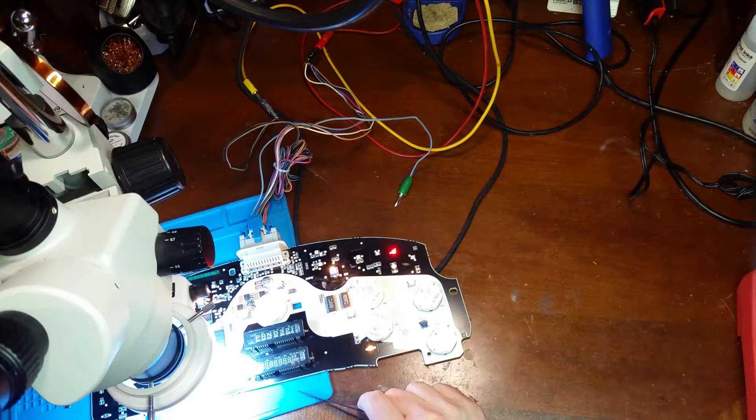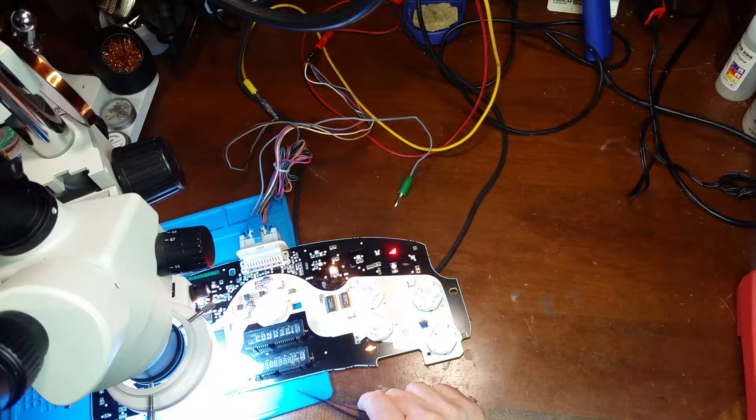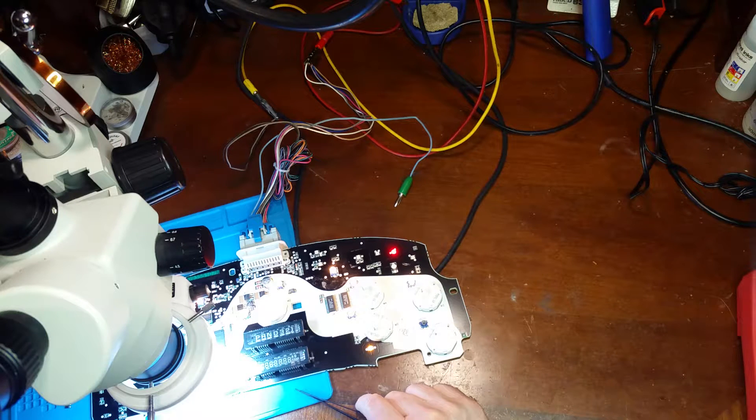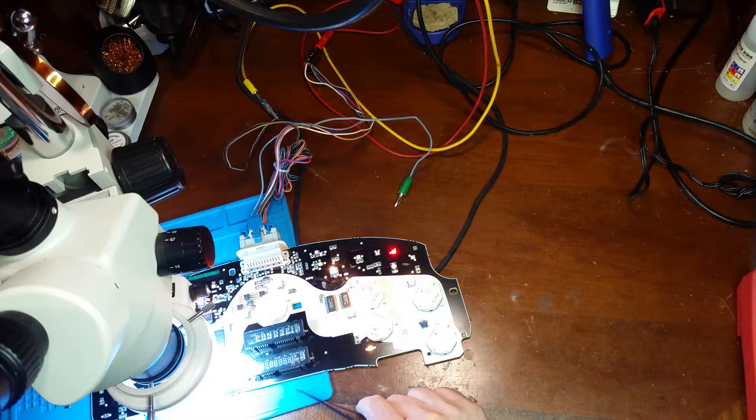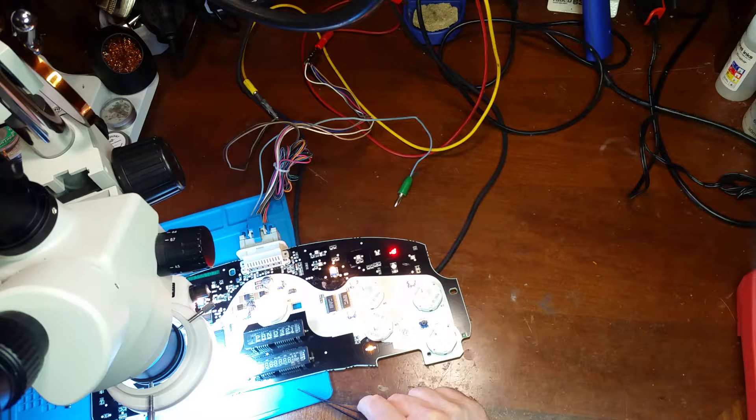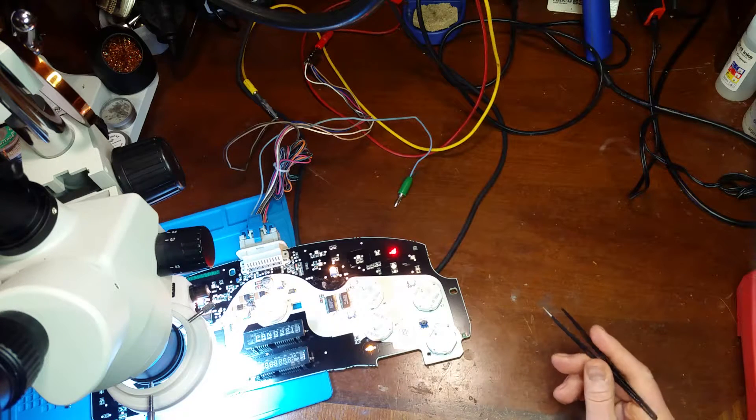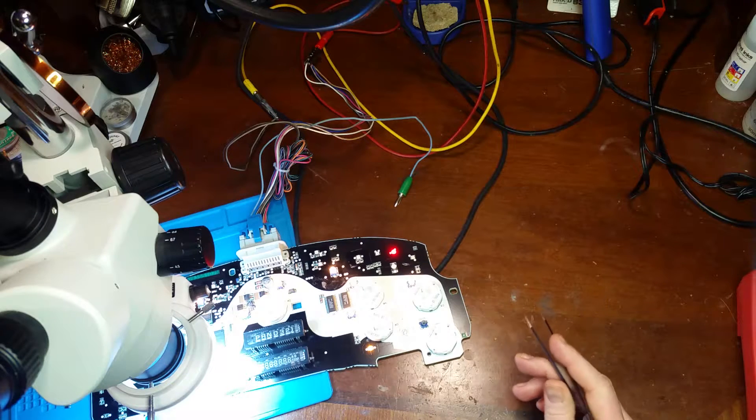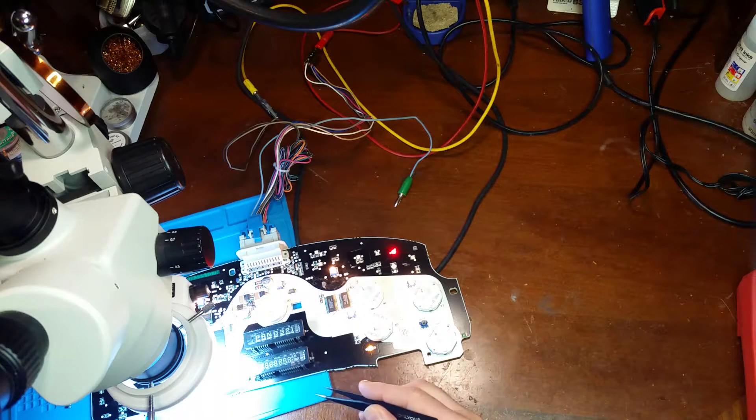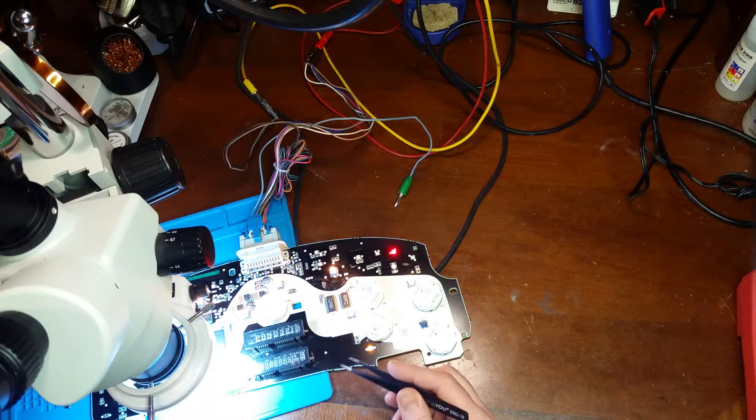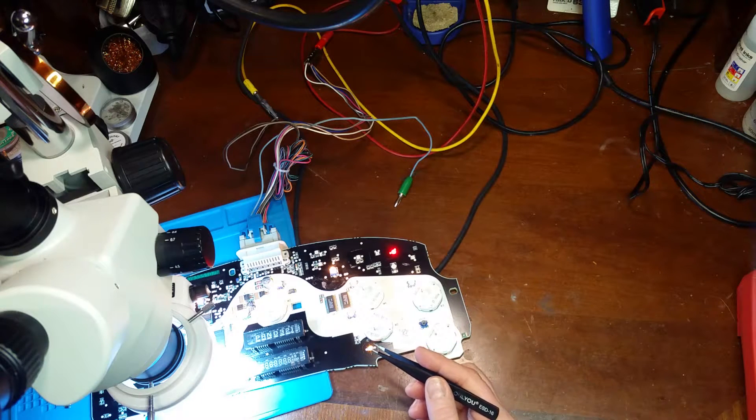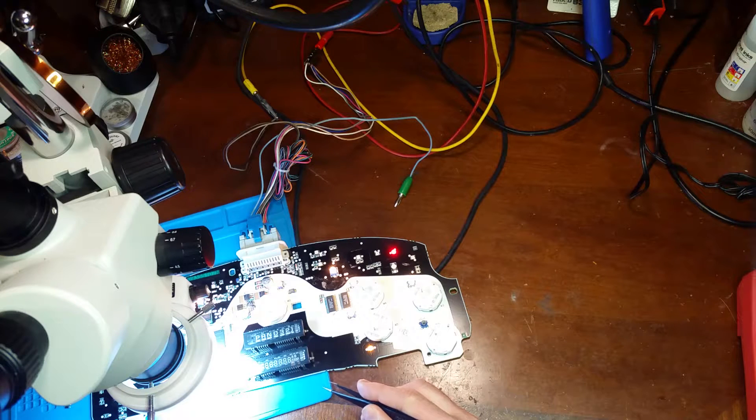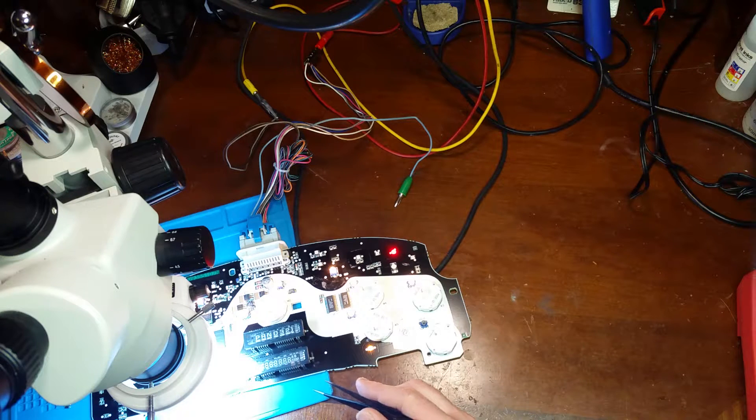I ran into a similar problem with a Trailblazer cluster recently where it had battery drain with the key off. What it was is the MOSFET that runs the hot wire for the VFDs was shorted on, so the hot wire was never shutting off, leading to battery drain. Here I think I have the opposite problem where the MOSFET is burned open.